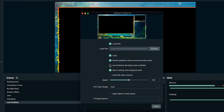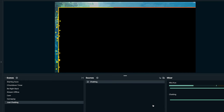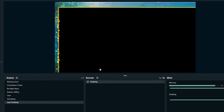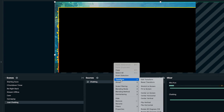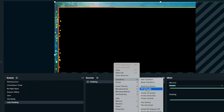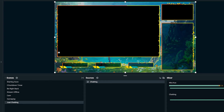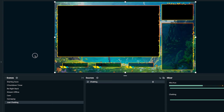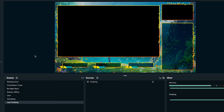We do want this to loop, so check that setting and hit close. If it's bigger than your canvas, right-click on just chatting, hit transform, and select fit to screen. Then lock this source. Now we have our animated just chatting scene set up.